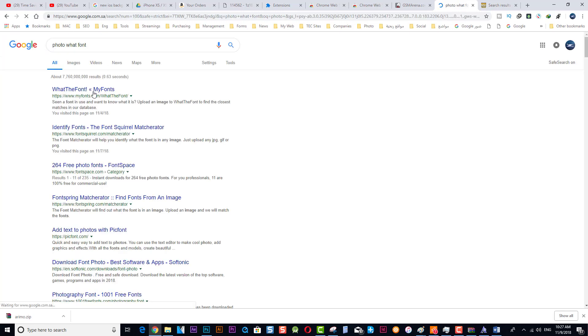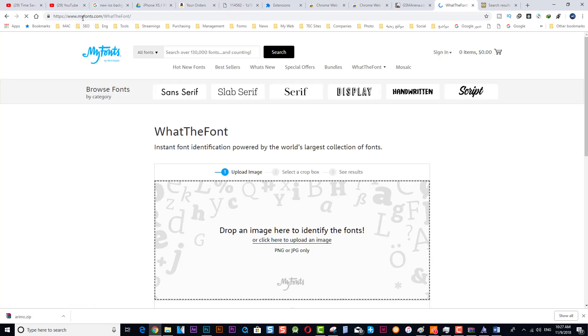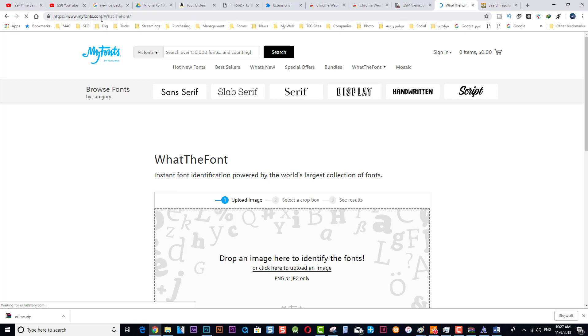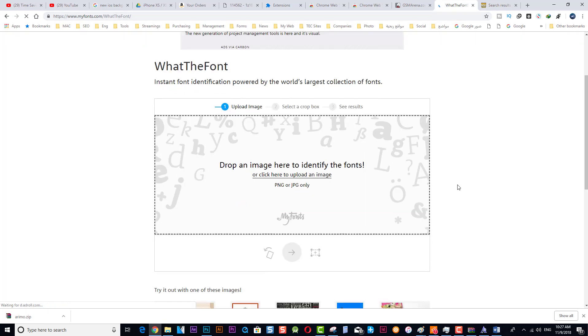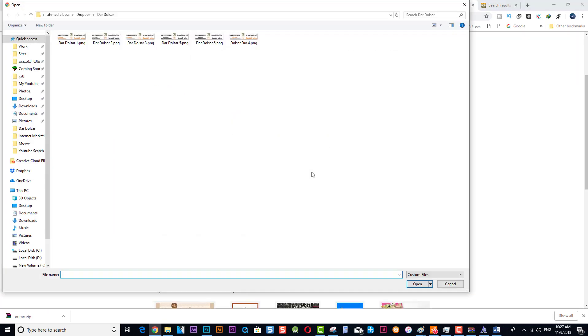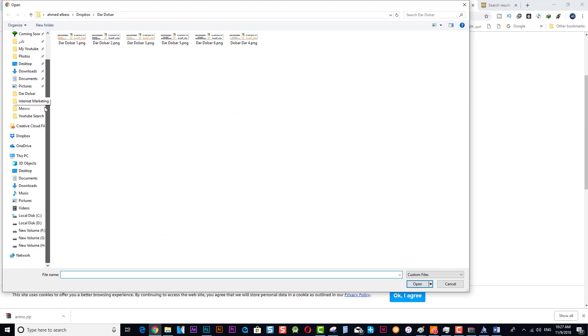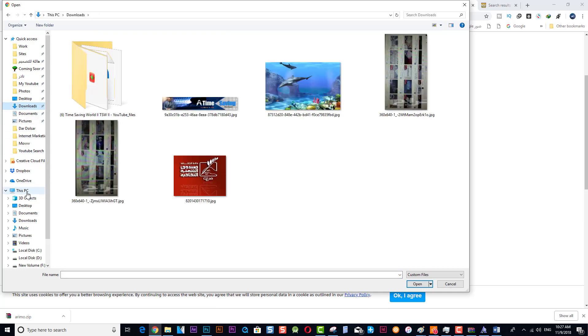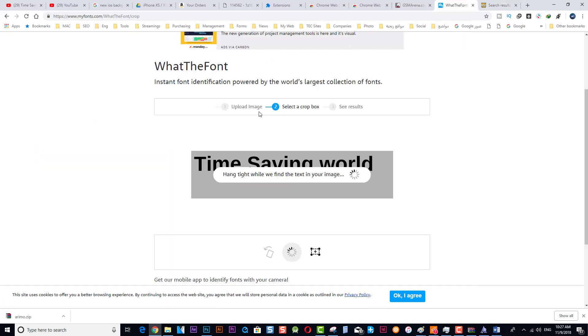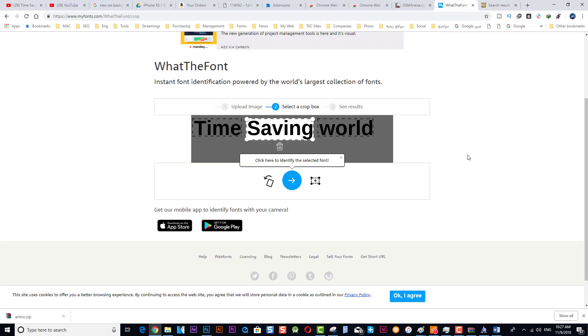And we will go to a website which can identify the photo font. We can search here. Don't worry, all these links will be in the description section so you can reach that without searching. Okay, this is the website. You can browse that photo that we already just made and then upload it to that website.